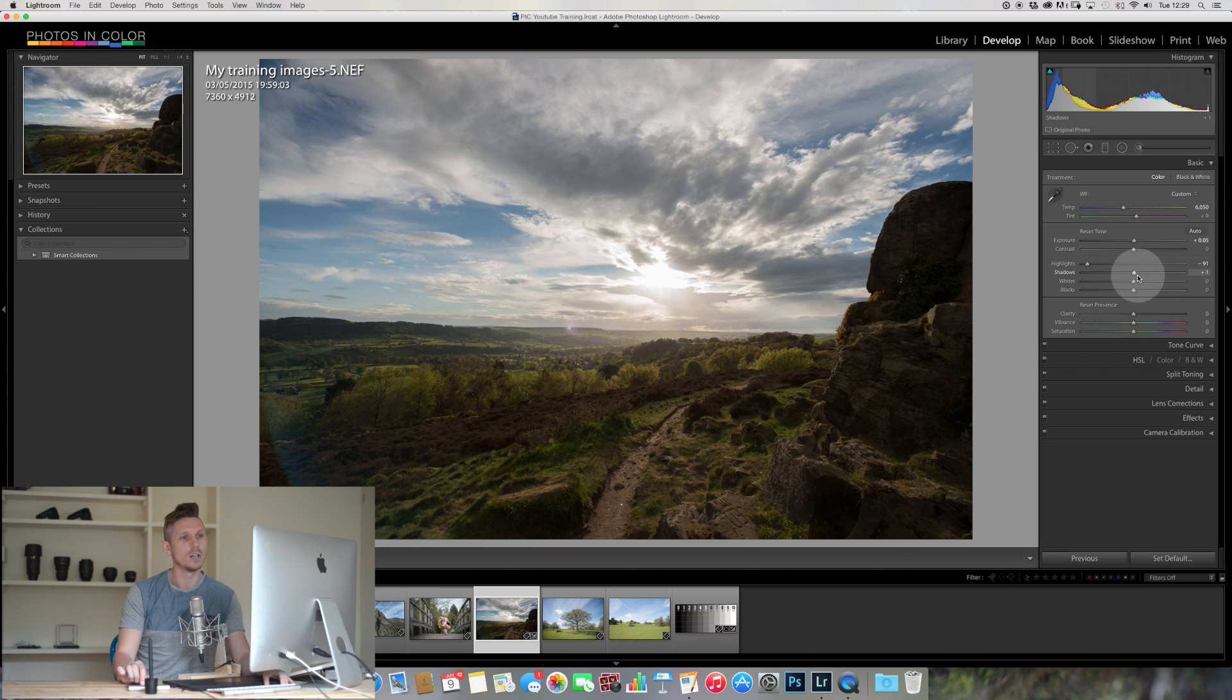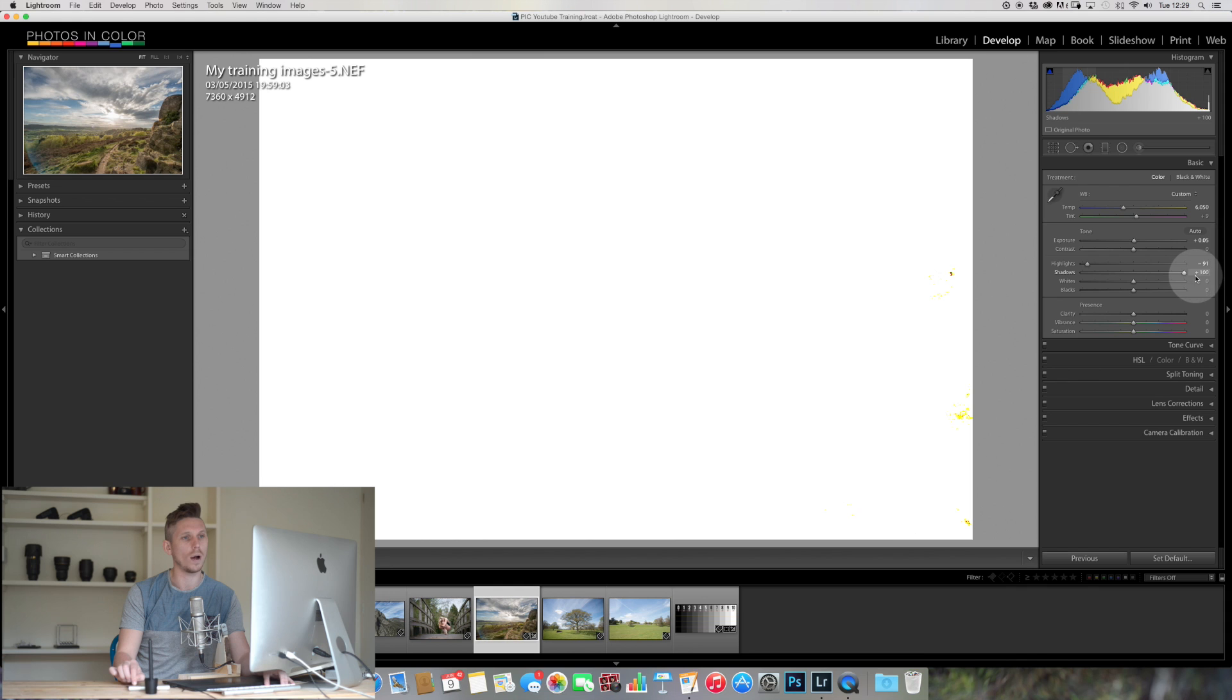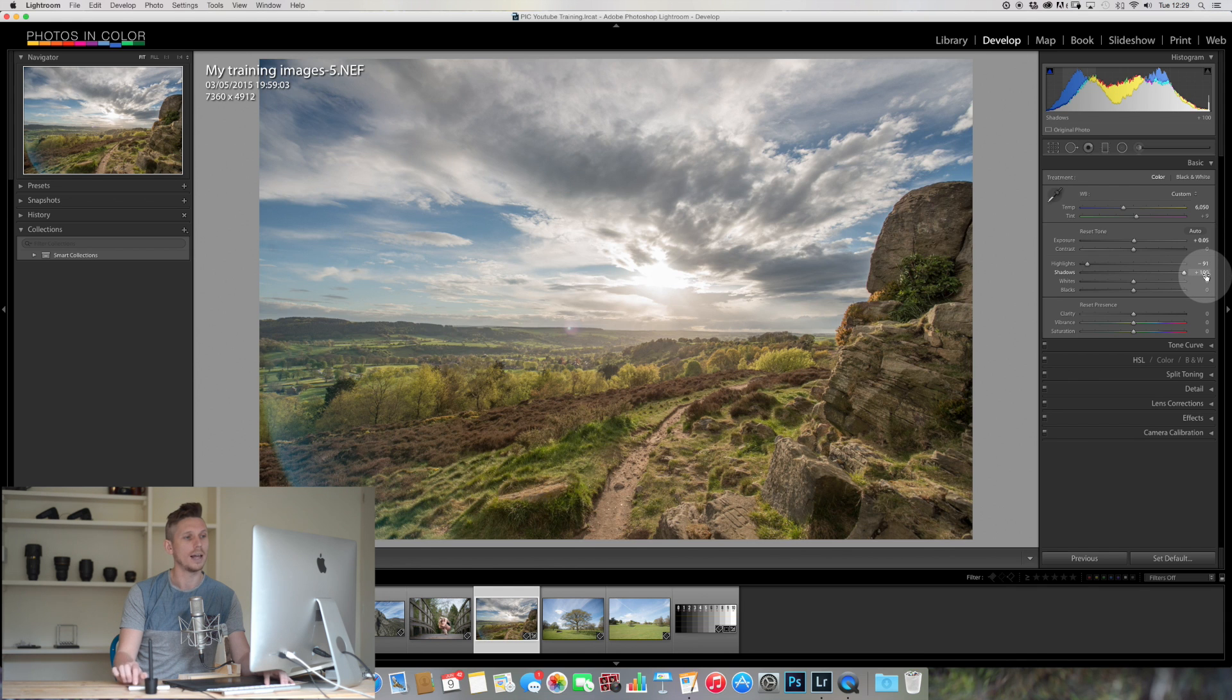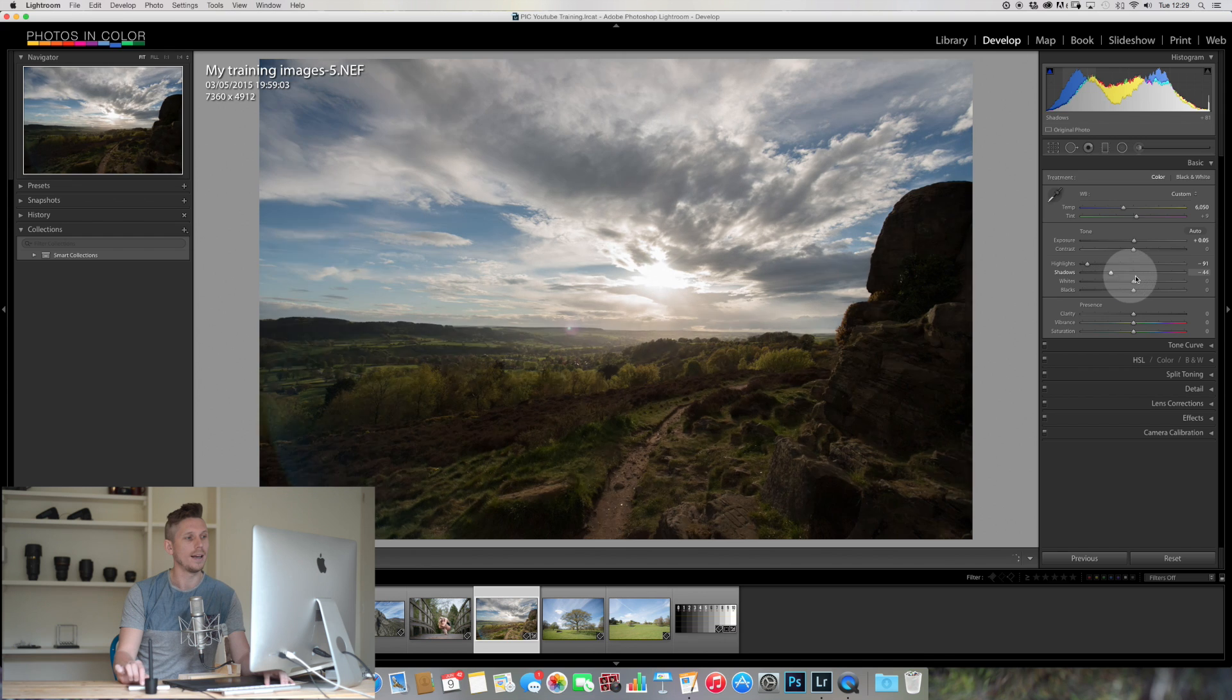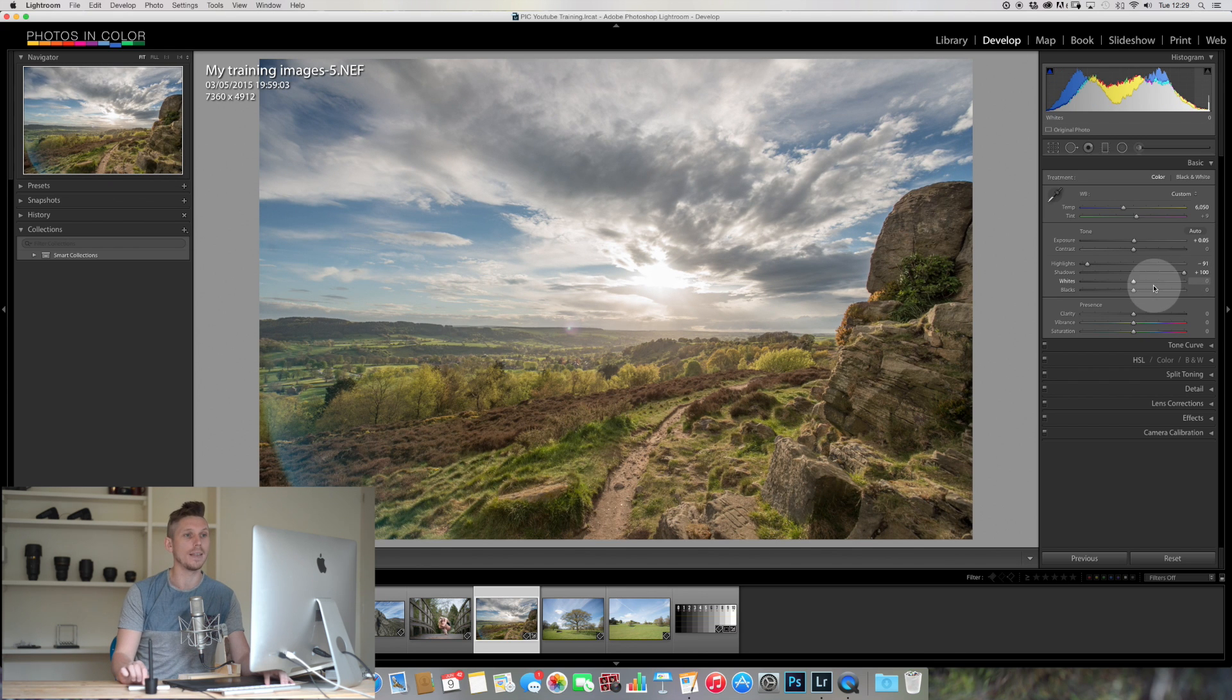And I'm pressing option or alt here, and if I slide until that goes away, like so, now you can see just by moving this slider I've brought all of those things back.